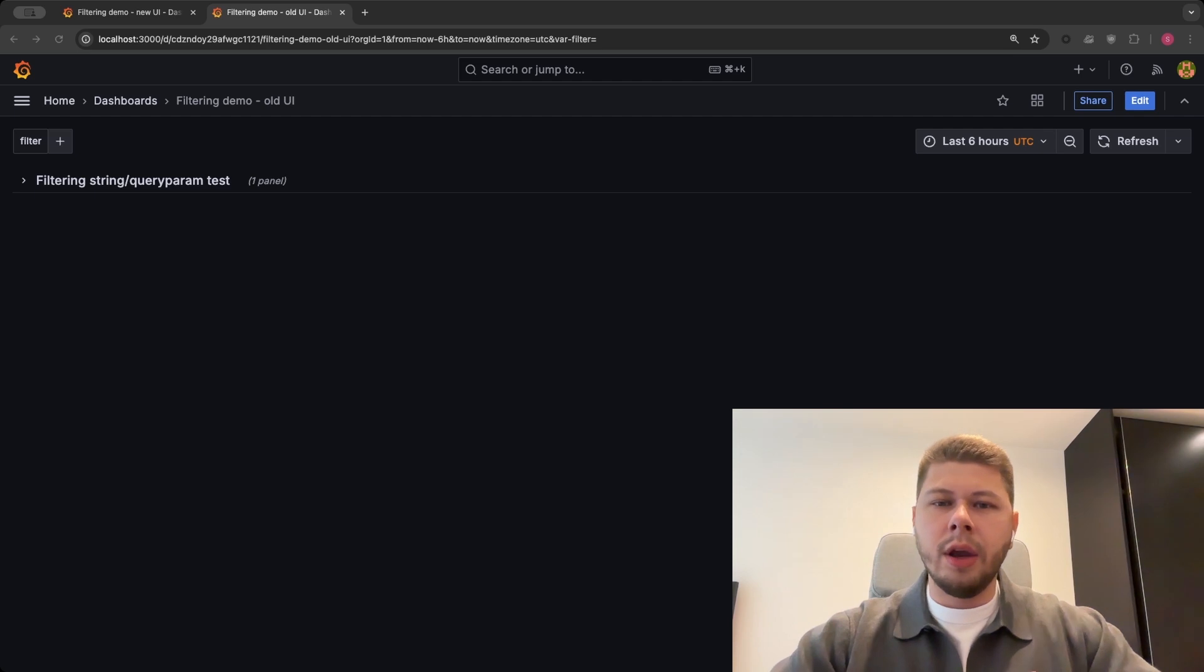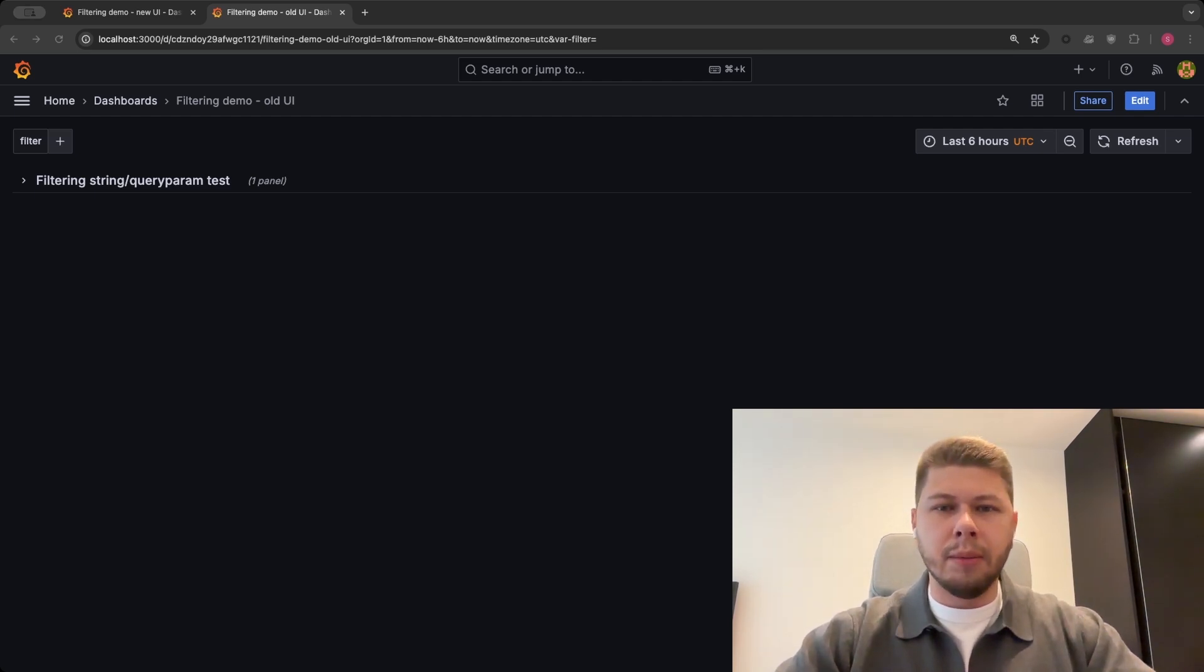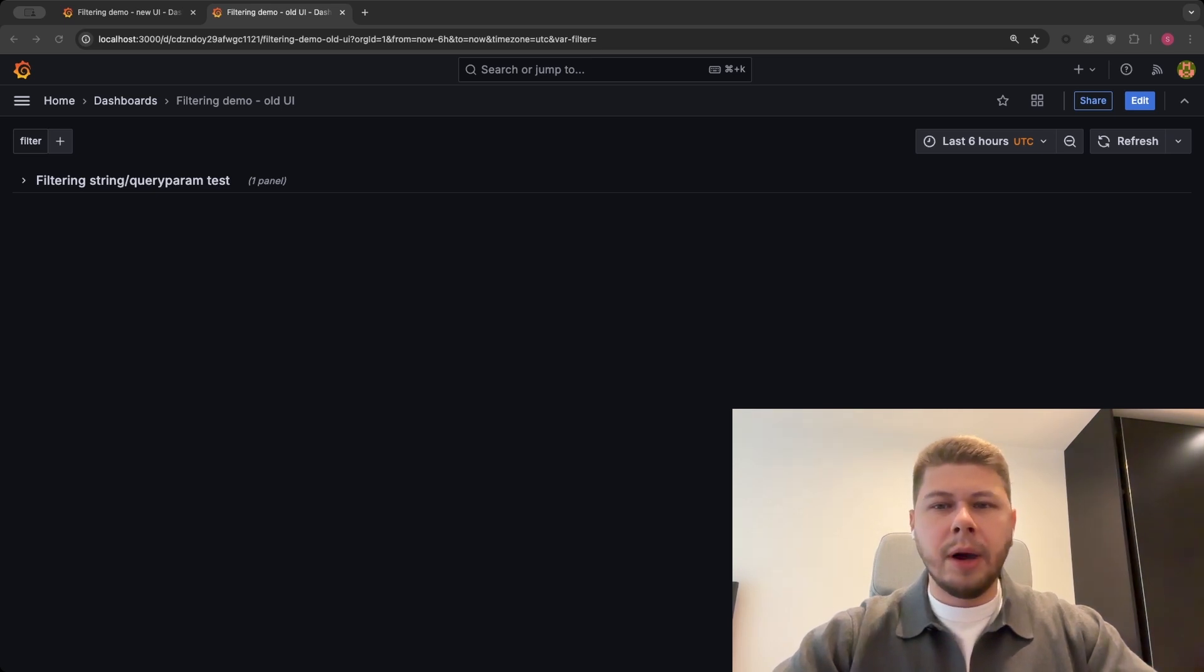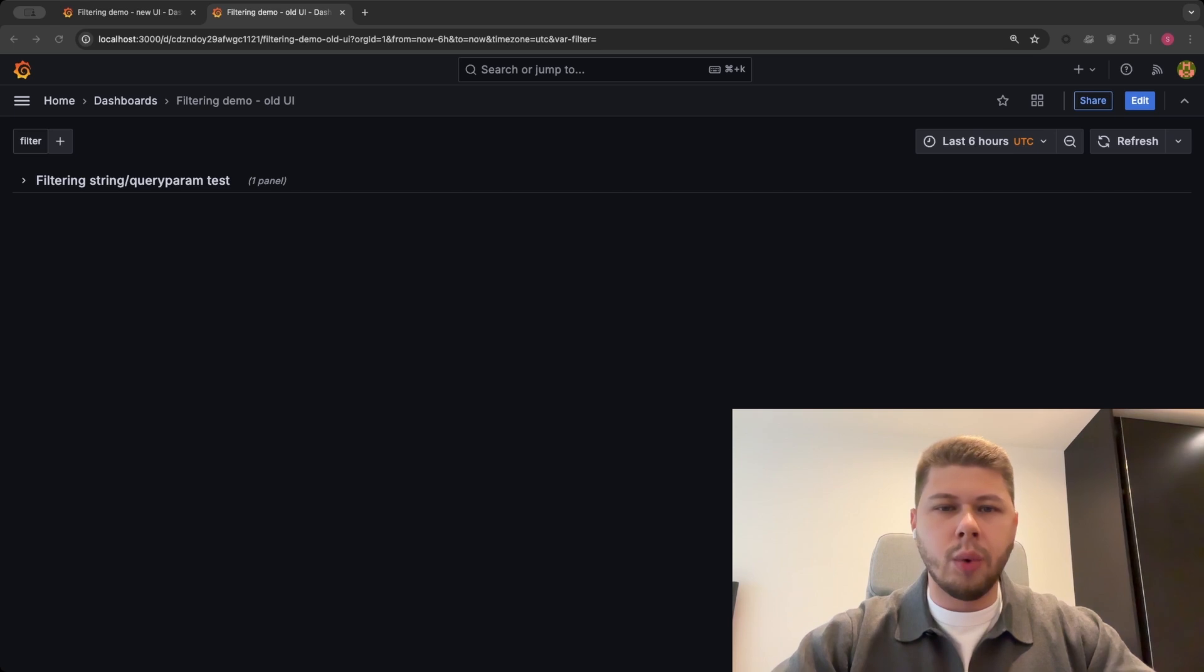The main goal here was to have a better UI that makes interactions with ad hoc filters much faster and more intuitive. We achieved that by creating a combo box-like input where you can manage all your filters at once.